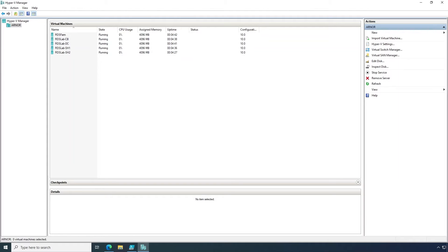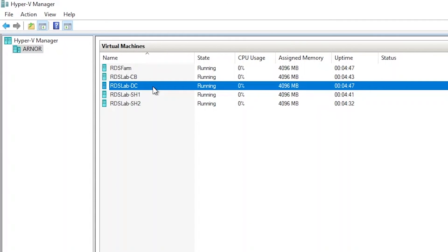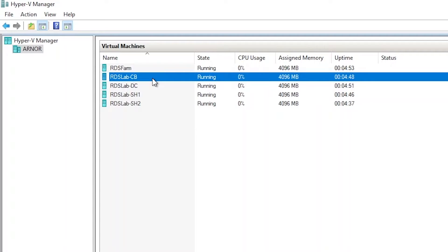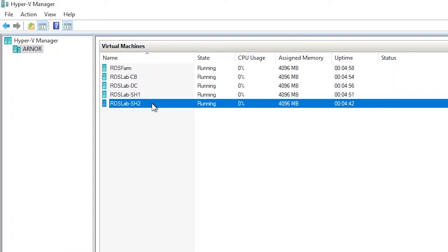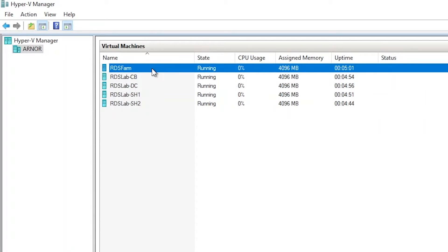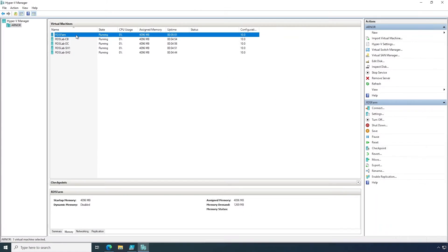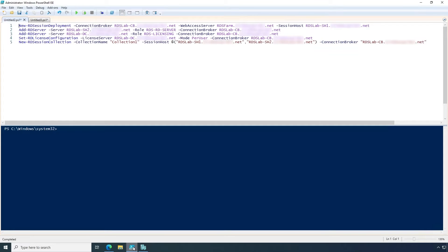Here I'm showing the virtual machines that I will use. RDSlab-DC is a domain controller; it also has the RD licensing role installed, and all other VMs are joined to the domain hosted in this domain controller. RDSlab-CB is the connection broker for the deployment. SH1 and SH2 are the session hosts in the farm. The virtual machine named RDS farm will be configured as the RDS gateway server, and it also hosts the RD web access role. I created this RDS environment using five PowerShell lines, which are included in the video description.